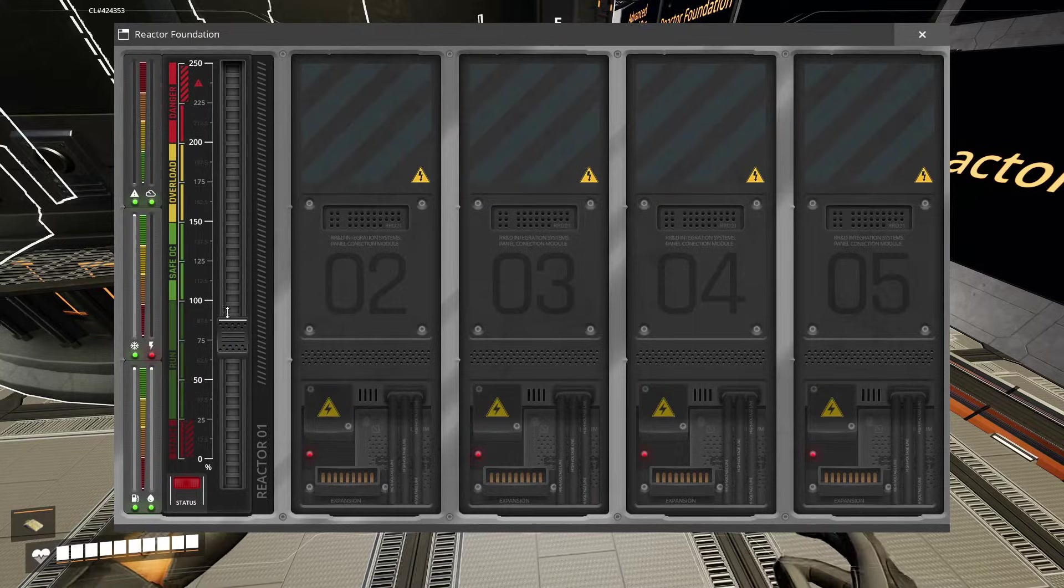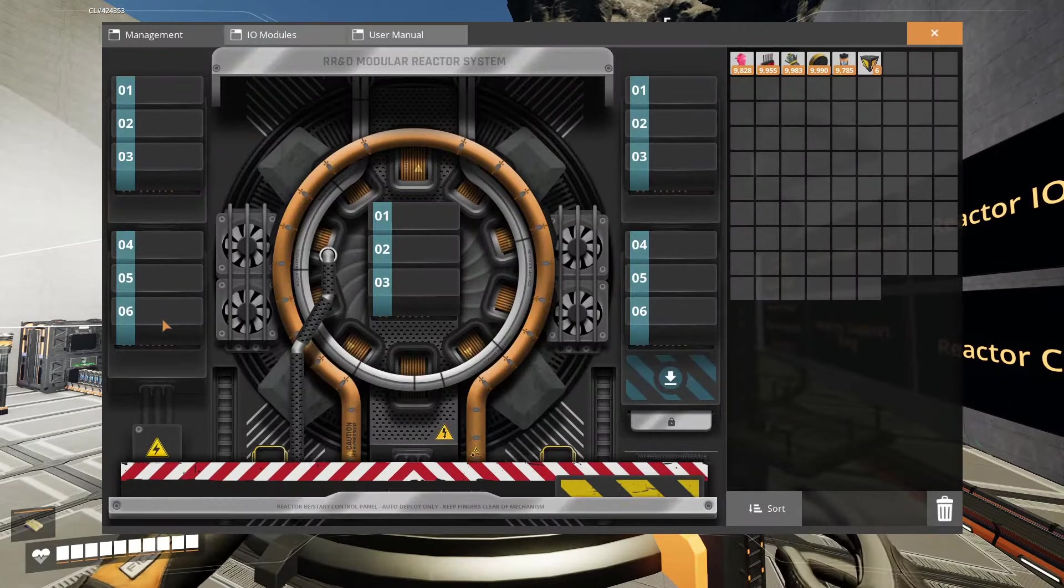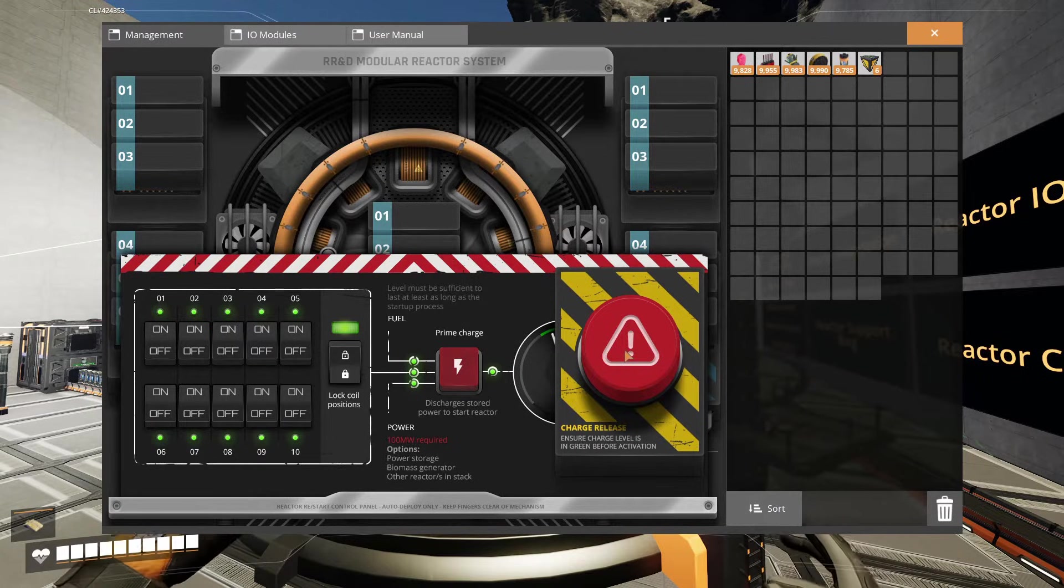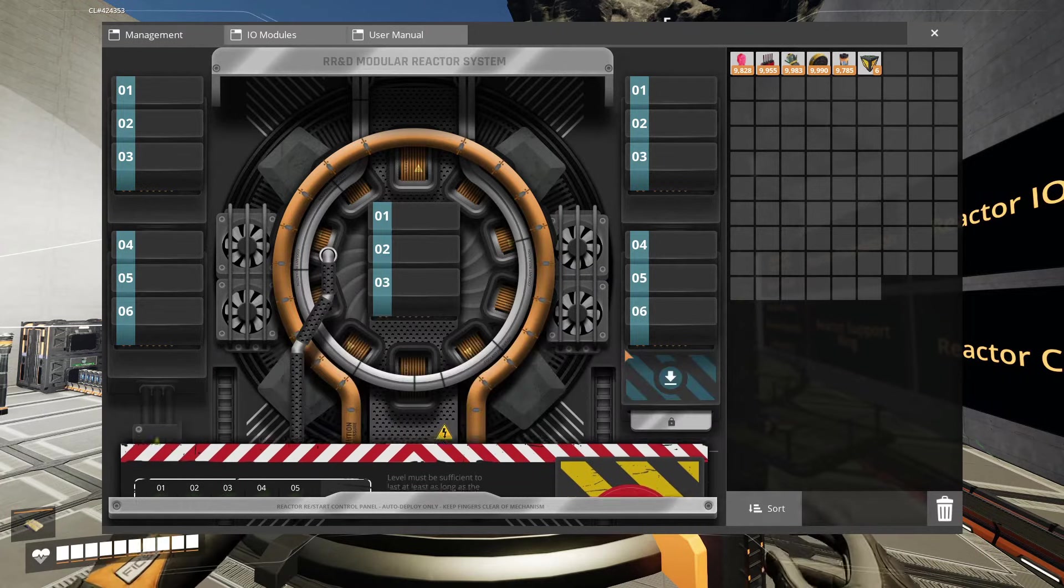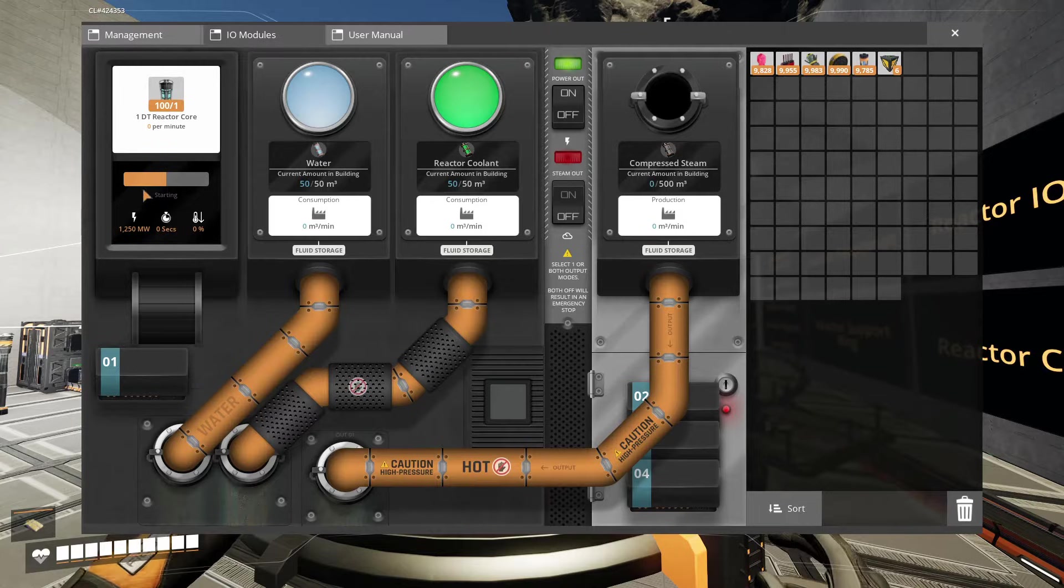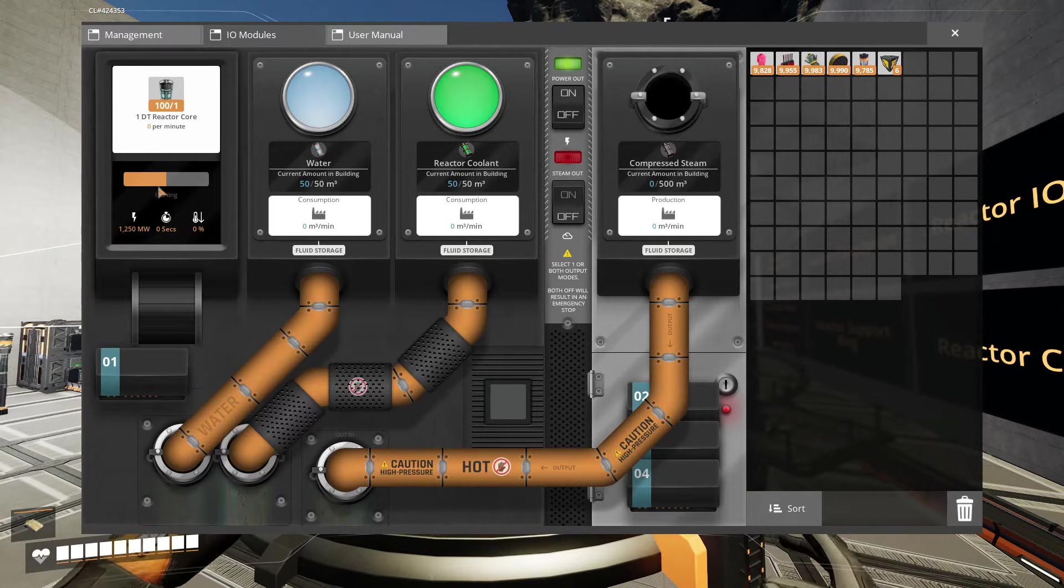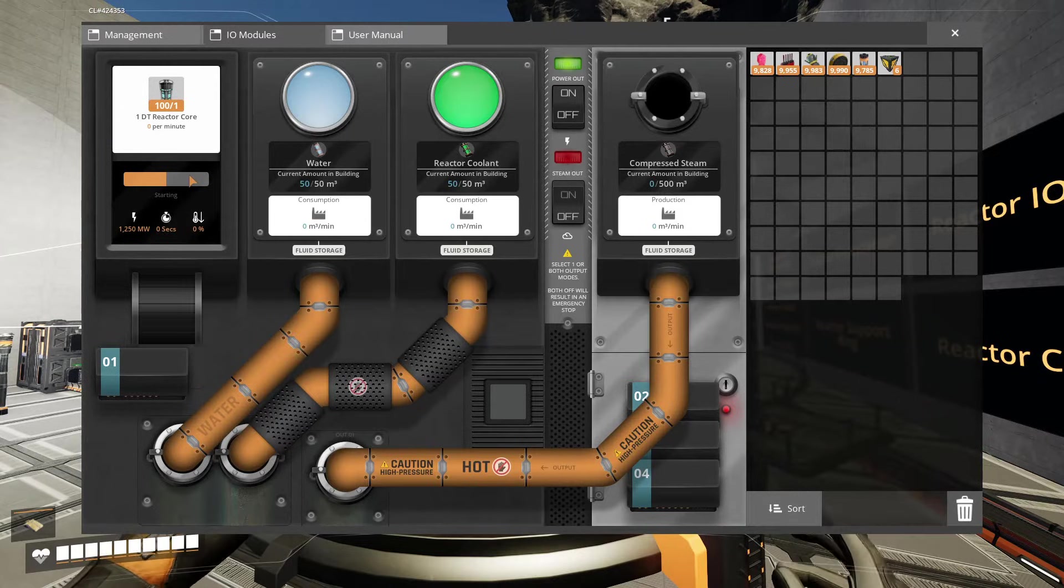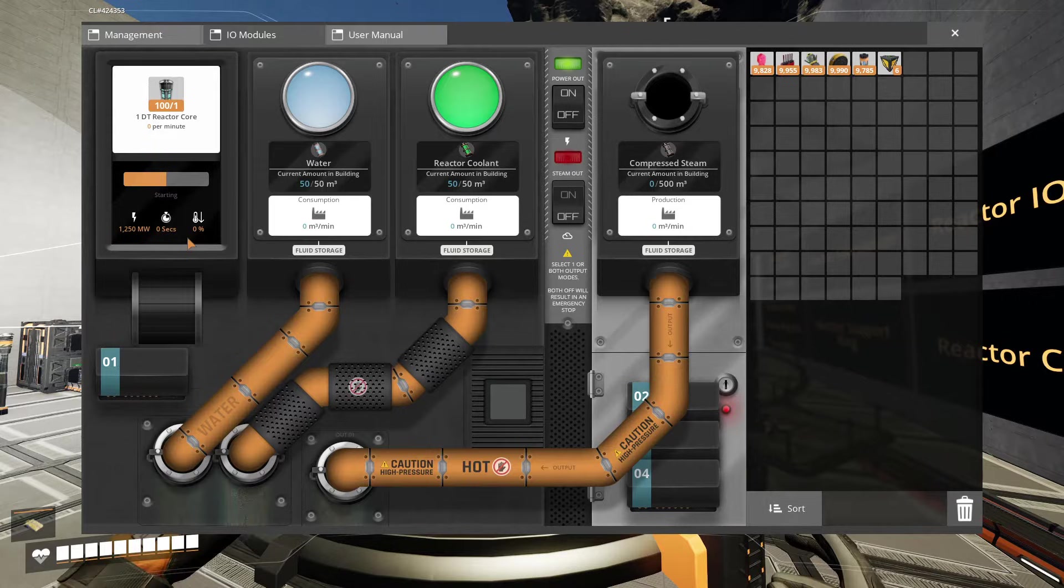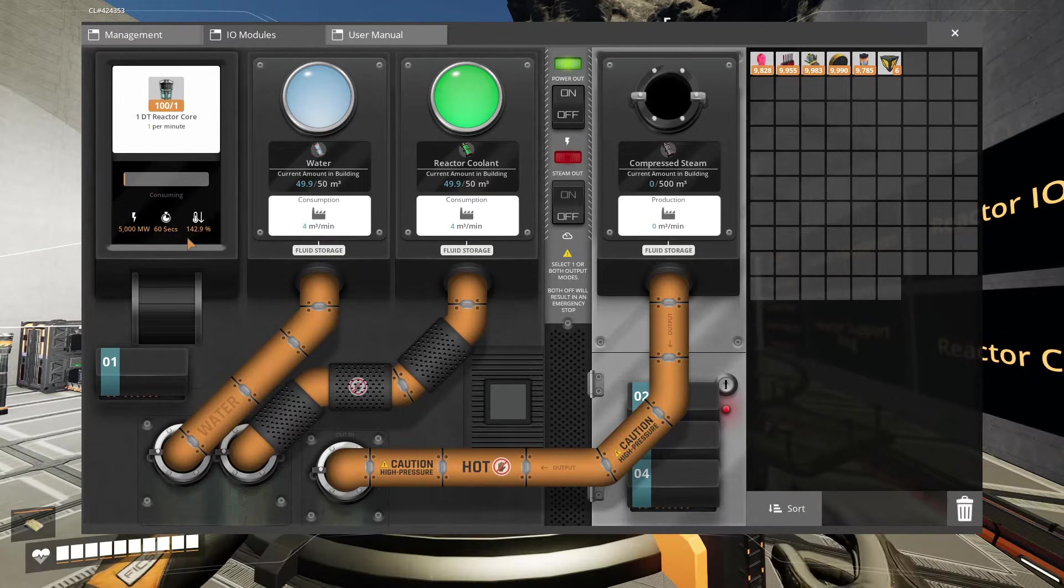Alright so let's go ahead and put it down to start and make sure it's charged. It still is charged, that's fantastic. Let's start her up. Ready? Three, two, one. Right here in the IO modules it says starting. Once it's started it'll start using up the reactor cores. It does take a while to start it, something like 30 seconds maybe.